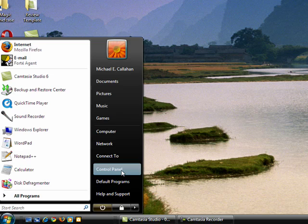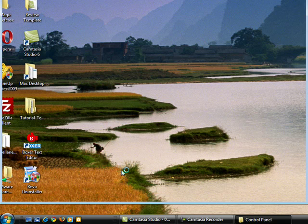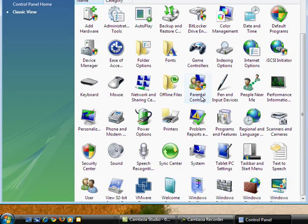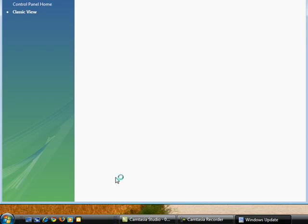So in Vista, we'll click Start, Control Panel. When Control Panel opens, we'll go down here to Windows Update.